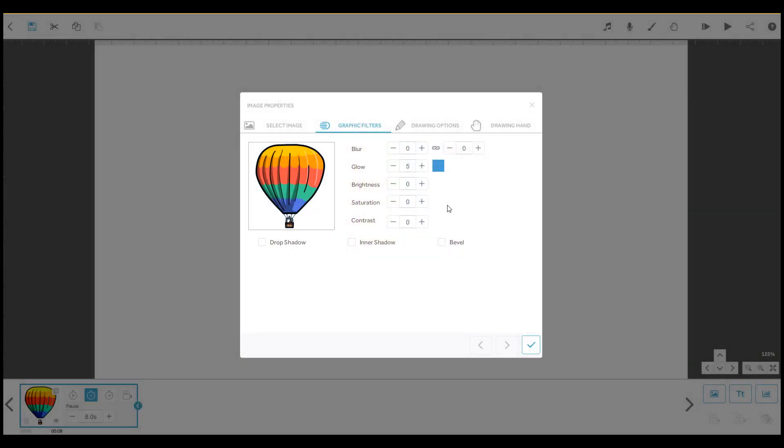Here you can adjust the brightness of the element, from 0 to 100.